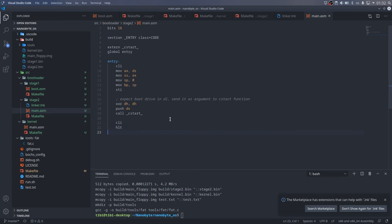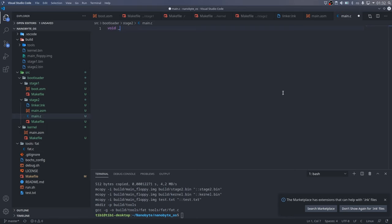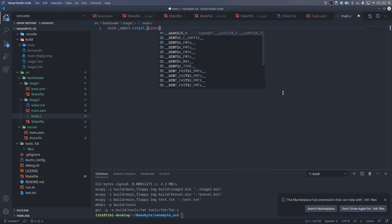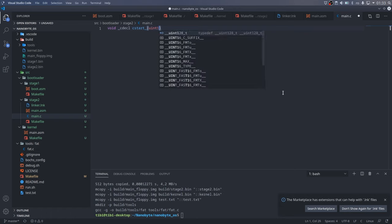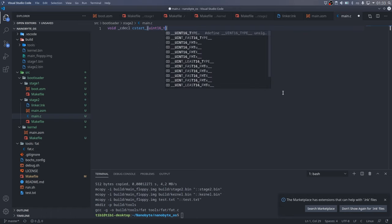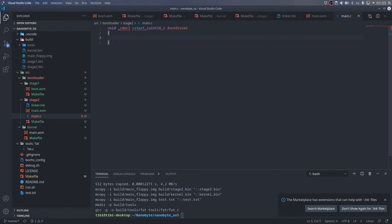Now we are ready to write our first piece of C code, so let's create a main.c file and declare the c start function. The function will not return anything, it will get a 16-bit value indicating the boot drive and it will use the cdecl calling convention. We will talk about calling conventions a bit later.